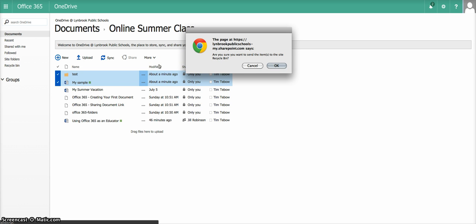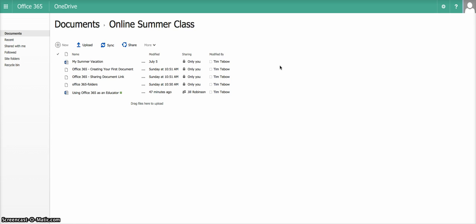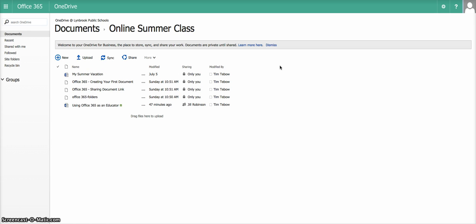It will always verify to make sure that you definitely do want to delete it, because once it's gone, it's gone. And then we click OK. And then the documents are gone.